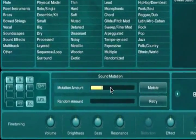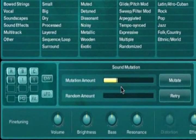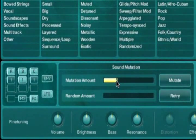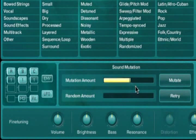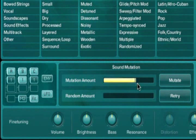The amount of mutation depends on the value of the mutation slider. A higher value for this slider means it will borrow more heavily from the characteristics of the sounds in the browser search results.